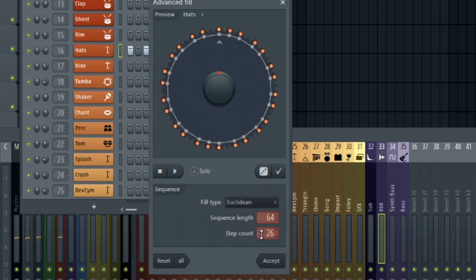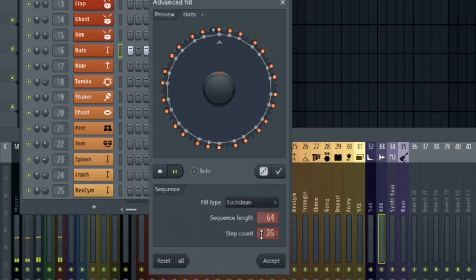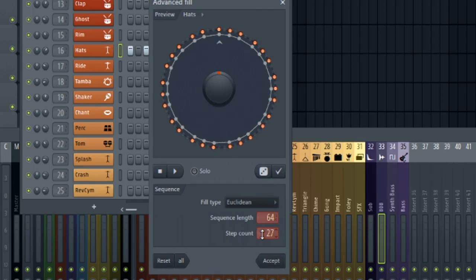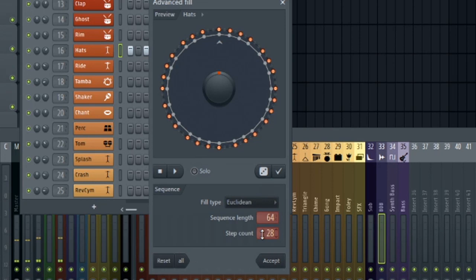26. It just gets a little all over the place. It is usable, but it's not going to sound as good as the increments of four when you're on 64 steps. So here's 28. The grooves and the rhythms just make a whole lot more sense.